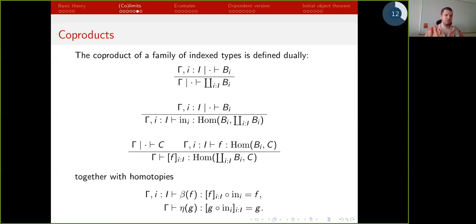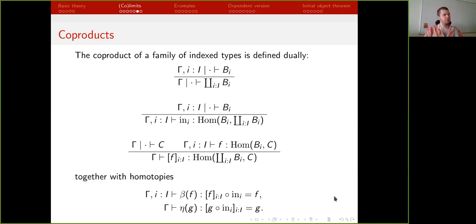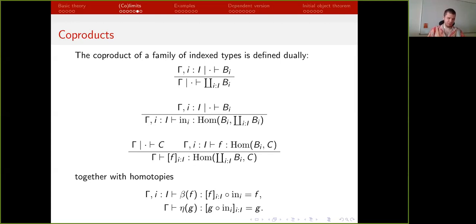We can define co-products dual to the first definition — a co-product of a family of types has injections, a universal map, and homotopies. Can we define a type-theoretic version of co-products? No, because we need dependent types to prove the uniqueness or contractibility part. Without dependent types we cannot have a type-theoretic version of this construction — but later we will define one.